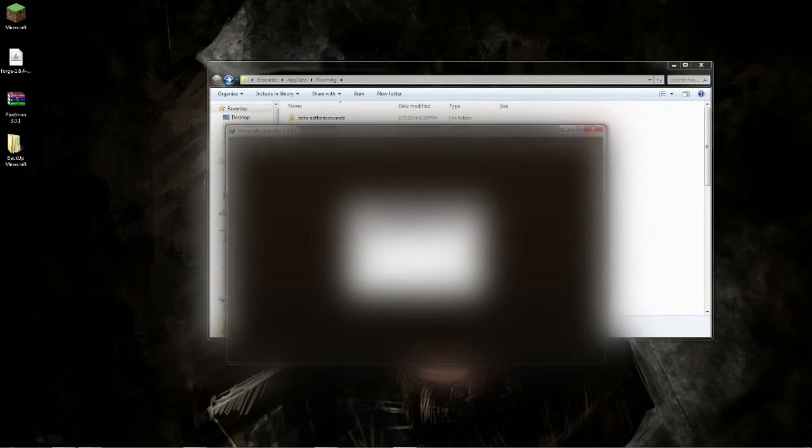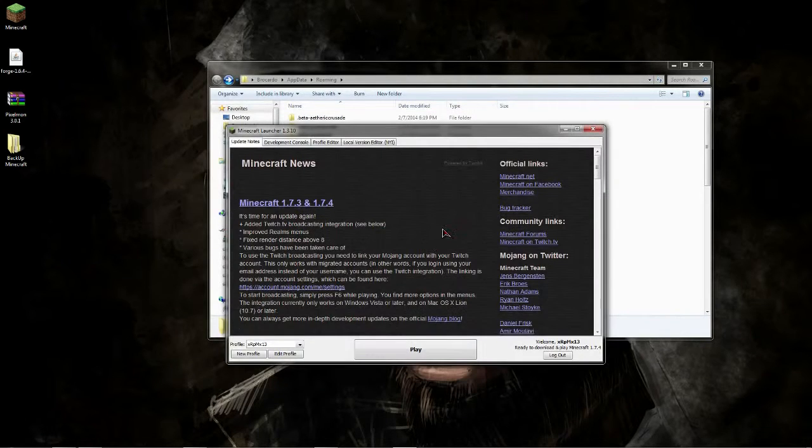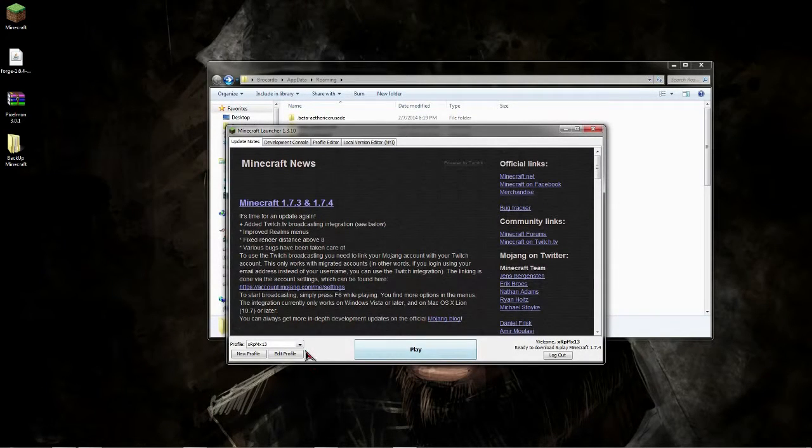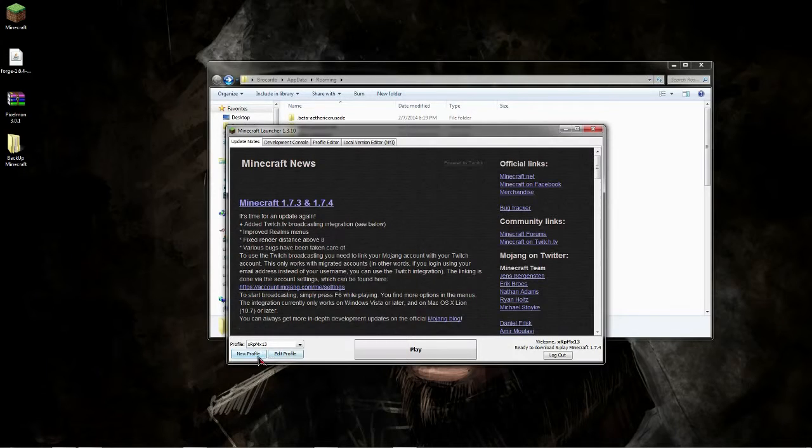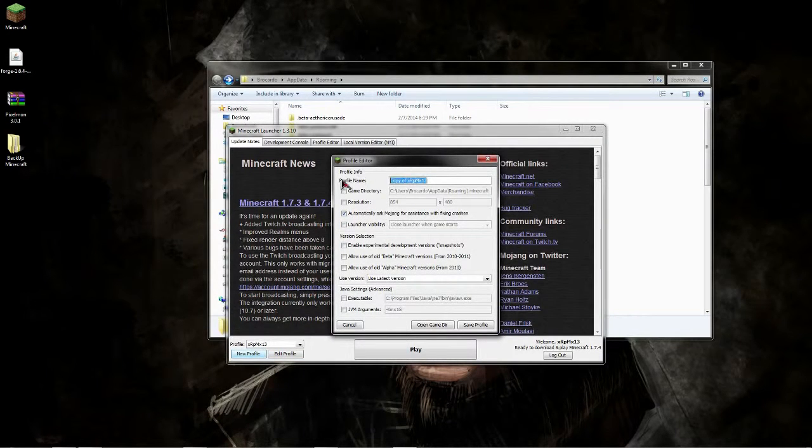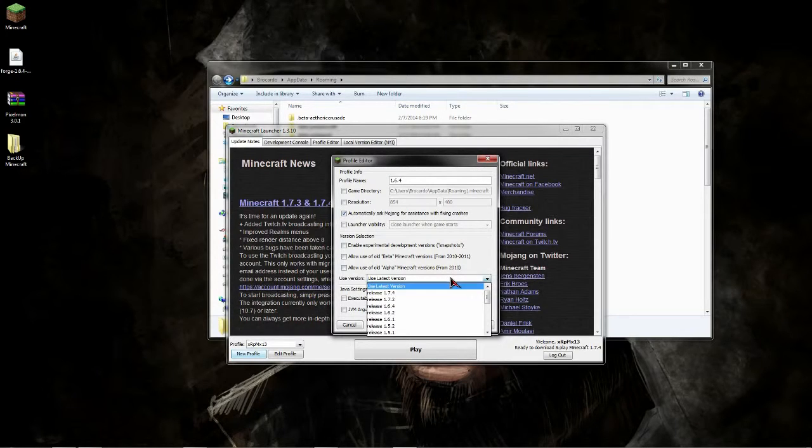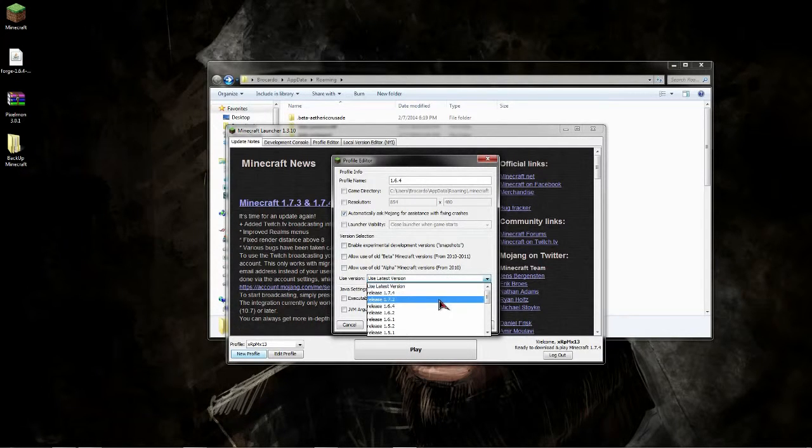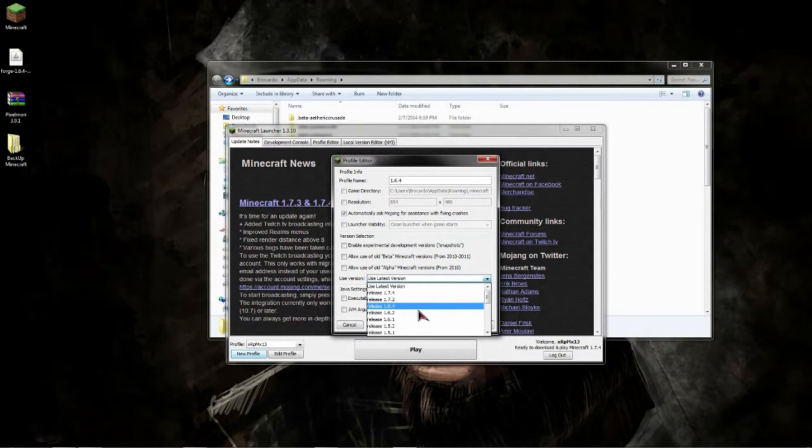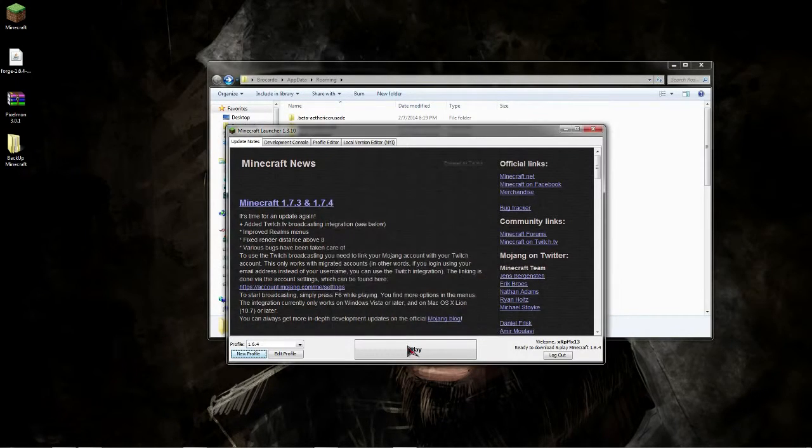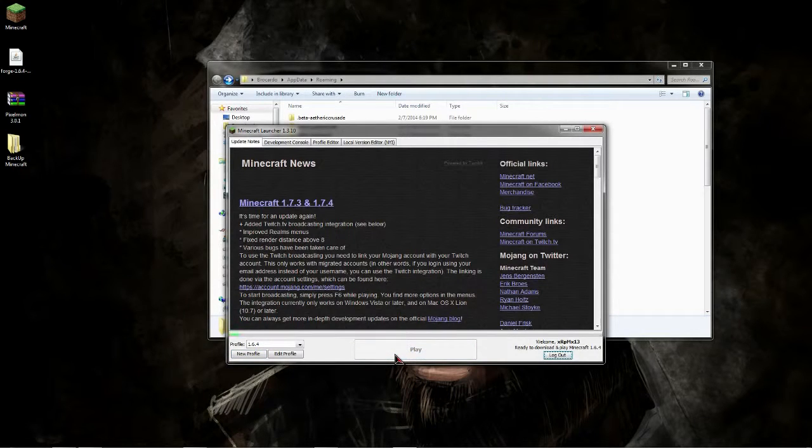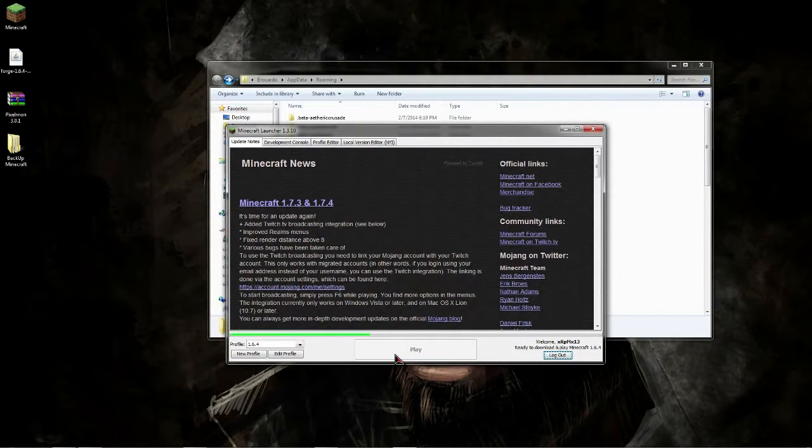You're going to have to run Minecraft 1.6.4 at least once before you get into these next steps. I hope that you guys are following. If not, make sure to rewind, feel free to pause at any time. Now as you can see, I'm going to click new profile in my account and I'm just going to call it 1.6.4.